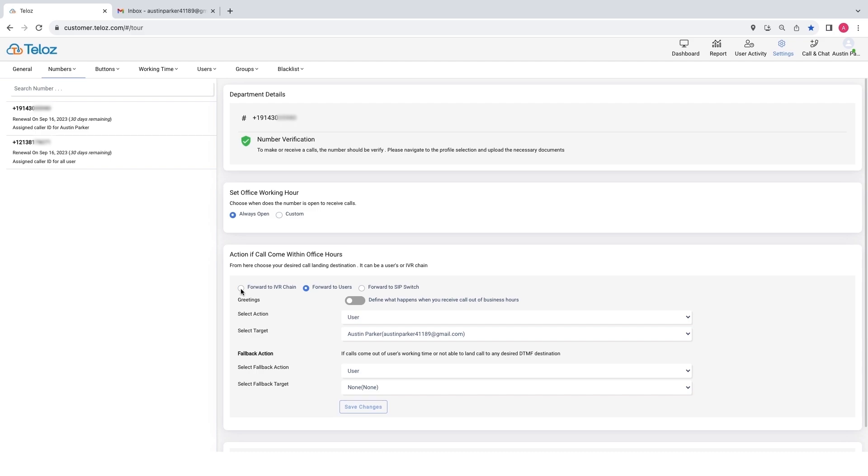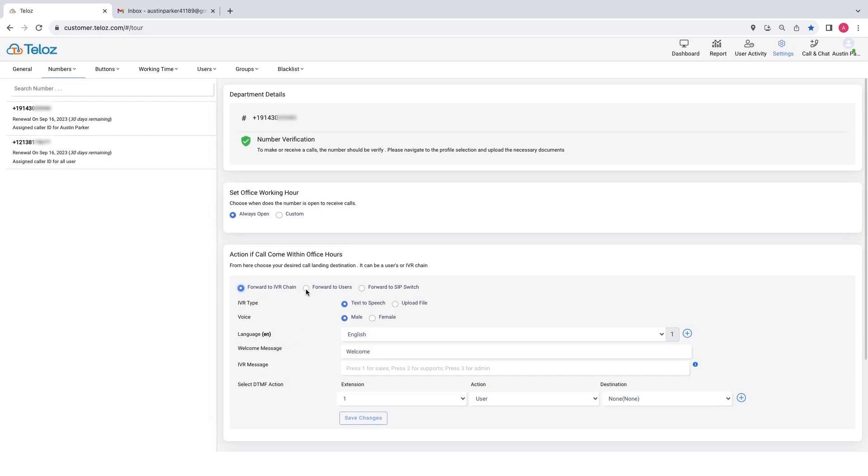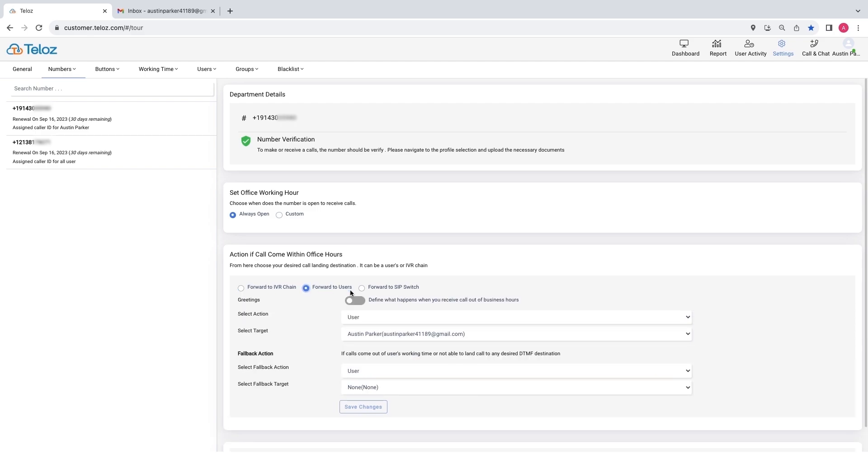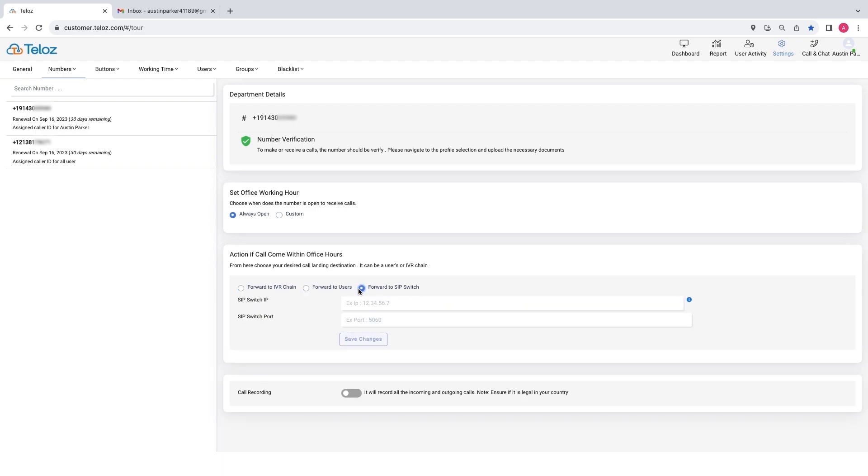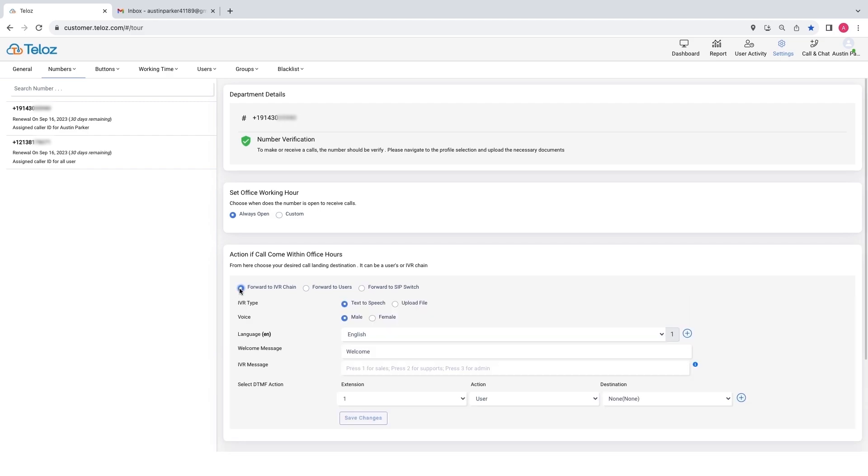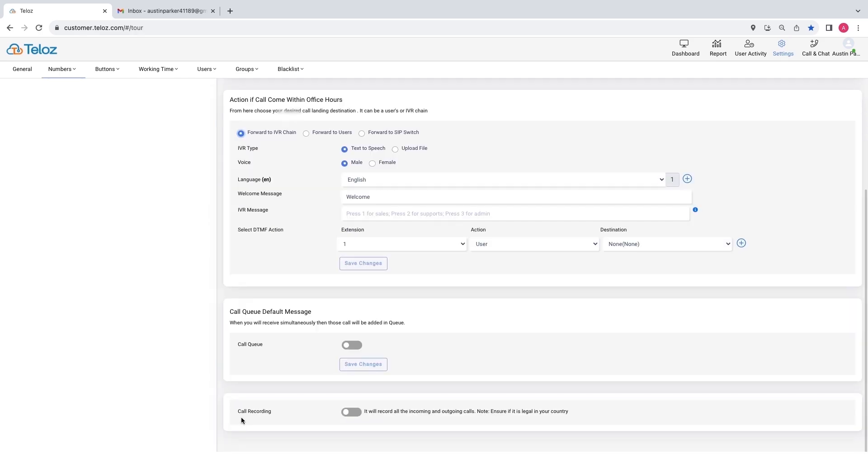Forward to IVR chain, forward to user, forward to SIP switch. If you choose forward to IVR chain, you have the following options to set up: multi-level IVR, call queue, call recording.